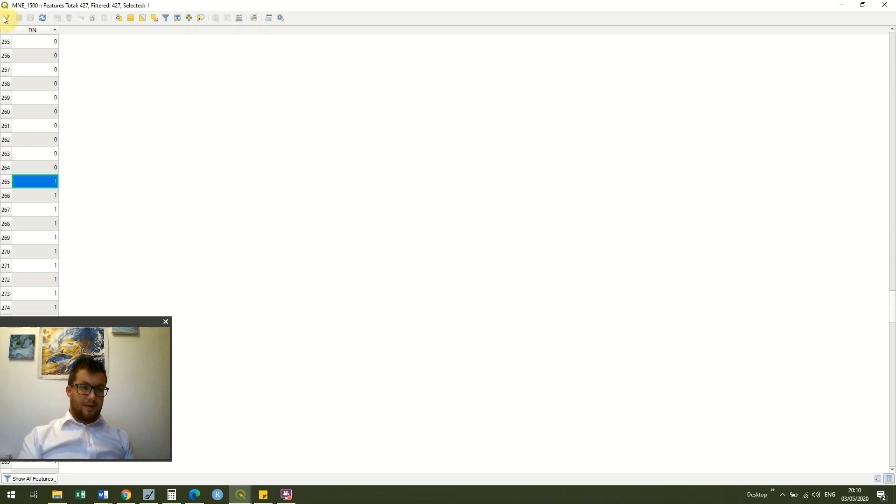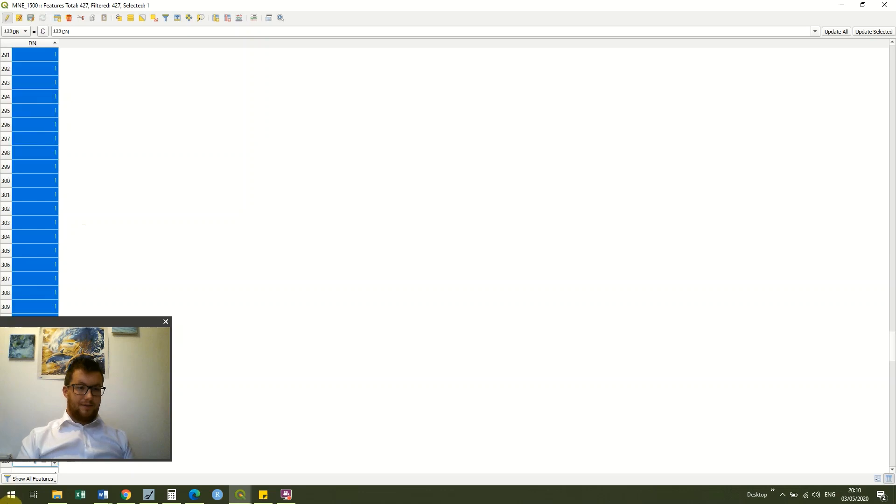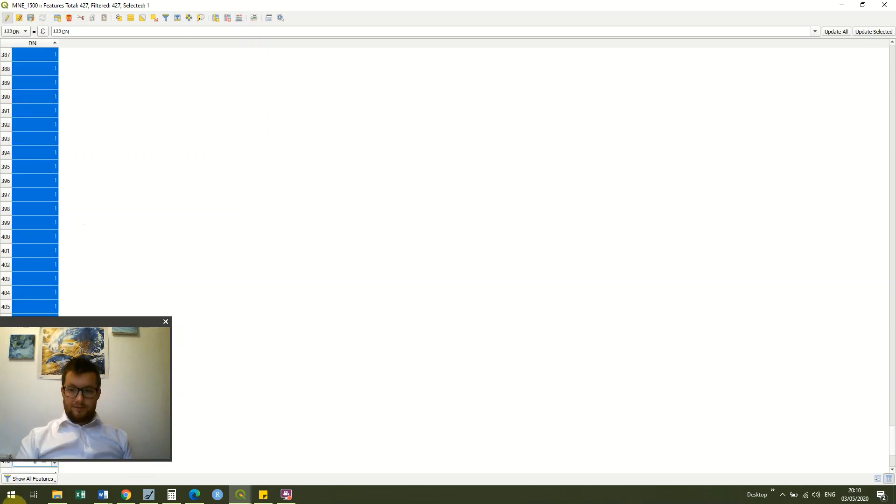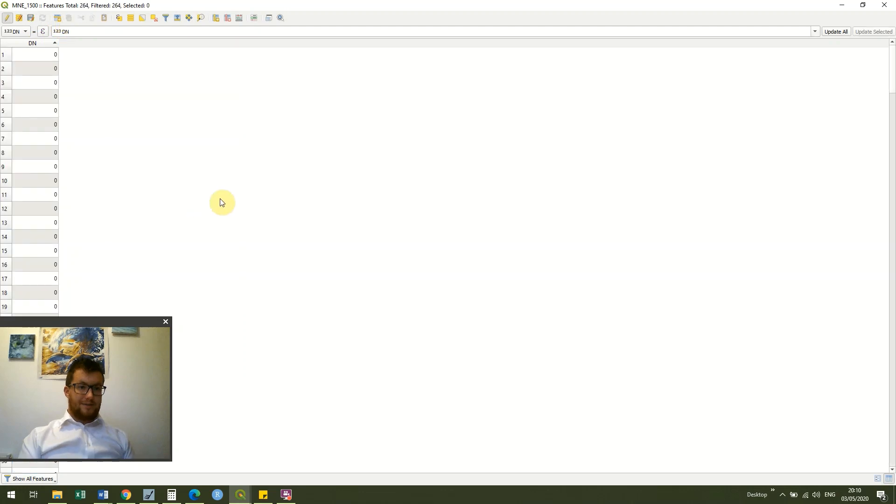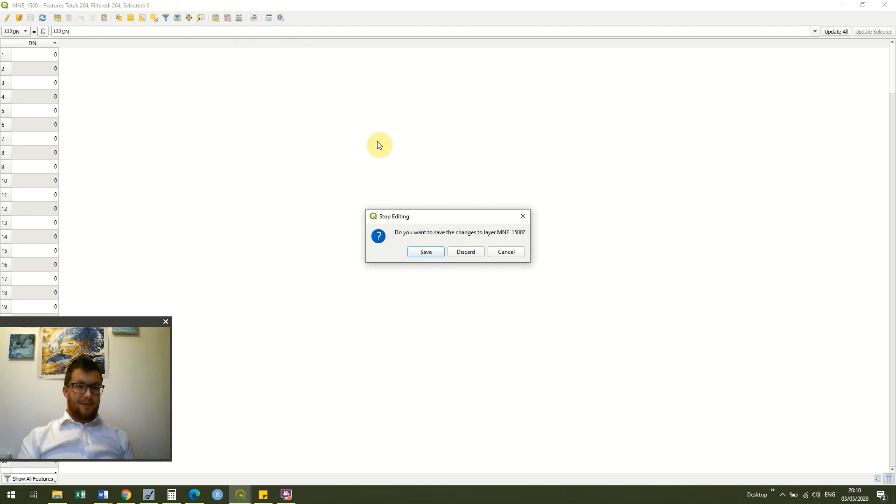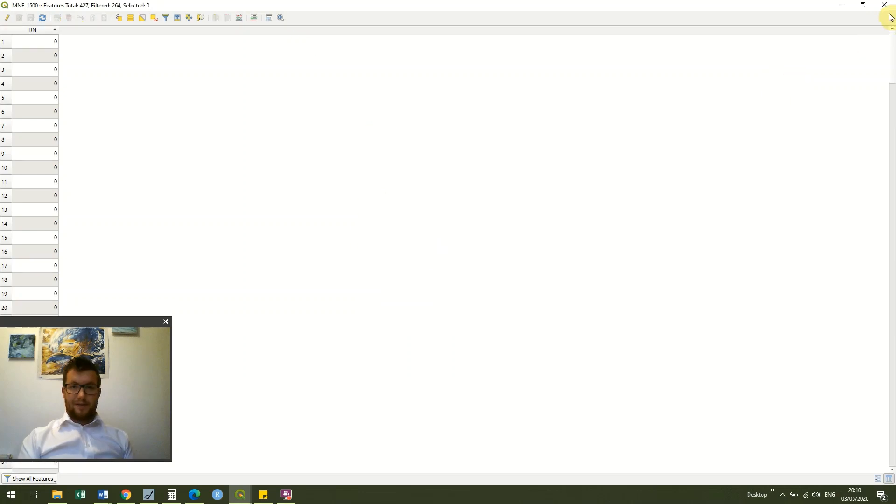And we're just going to click edit, select all the values that have one, okay, so I've selected those and I can just delete those values now. Untoggle editing by clicking the pencil again, click save, and then close my attribute table.